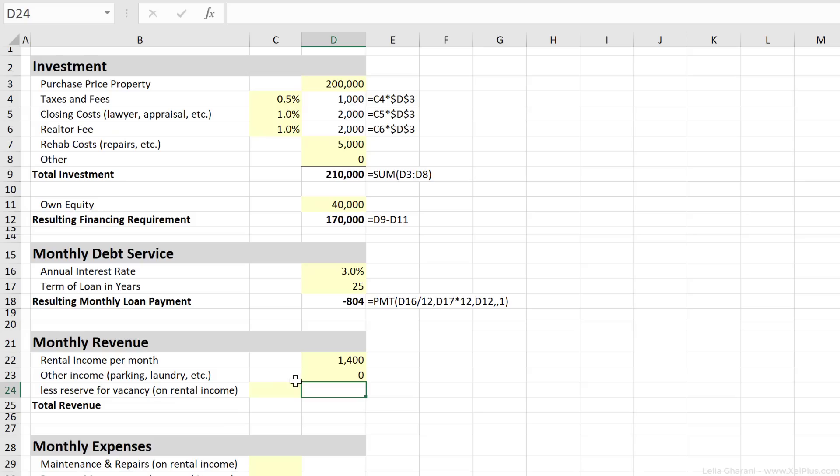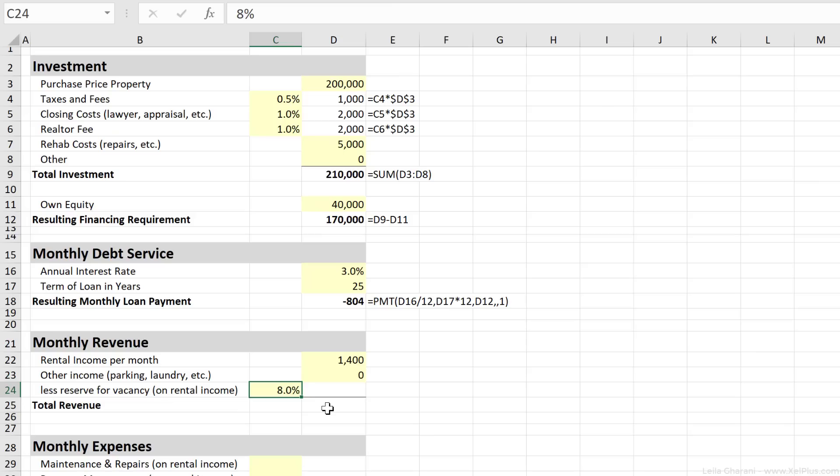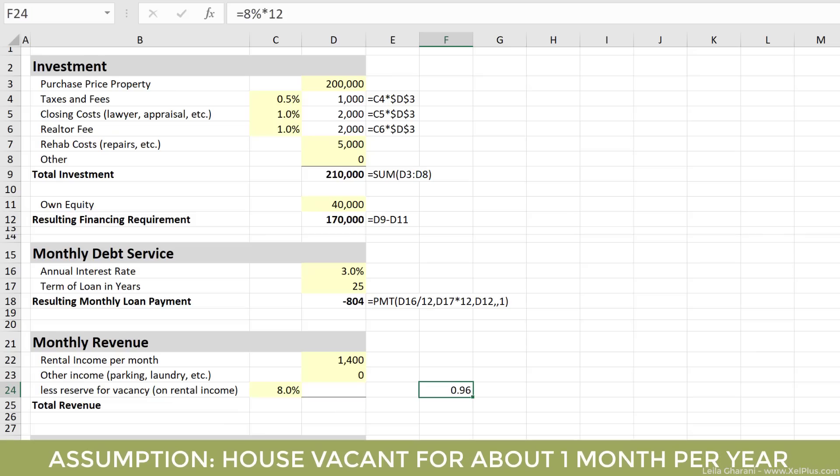Tenants are going to move out, and you're going to have periods where there is no cash coming in. So to be realistic, we're going to deduct this risk, the risk of our apartment being vacant. So you can pick a percentage here. I'm going to pick 8%. So I'm assuming that 8% of the time, this place could be empty, and I'm going to get no money for it. So 8% of 12 is almost one. So it's almost one month. So basically I'm assuming that almost a month, this place is going to be vacant. That's the risk that I want to account for.